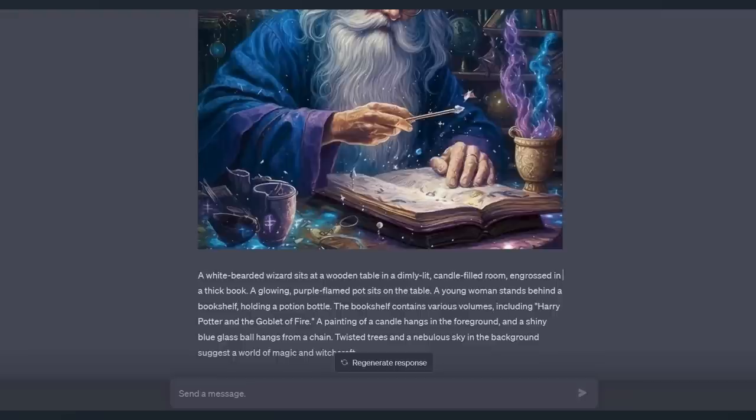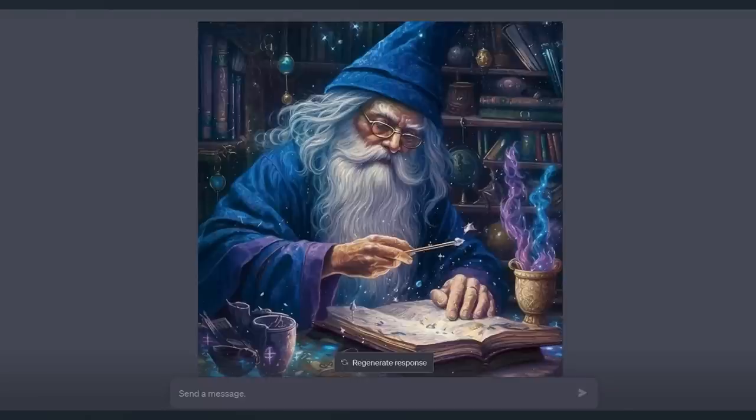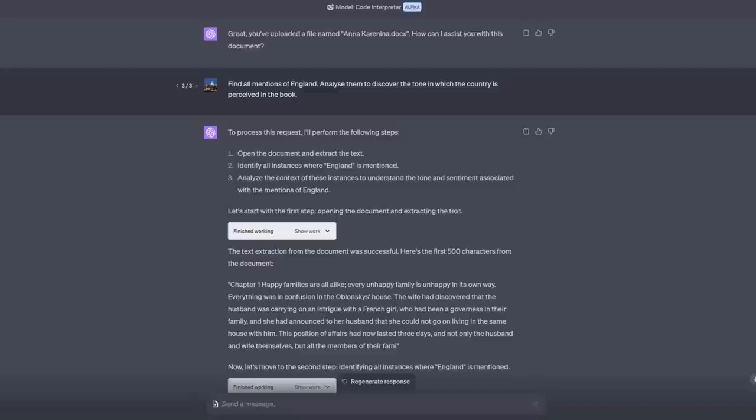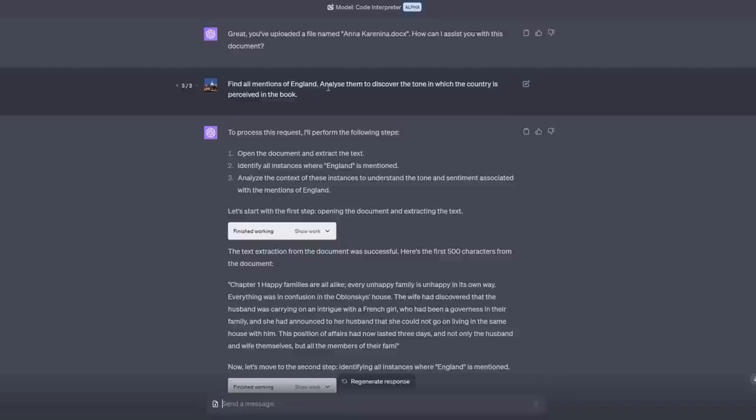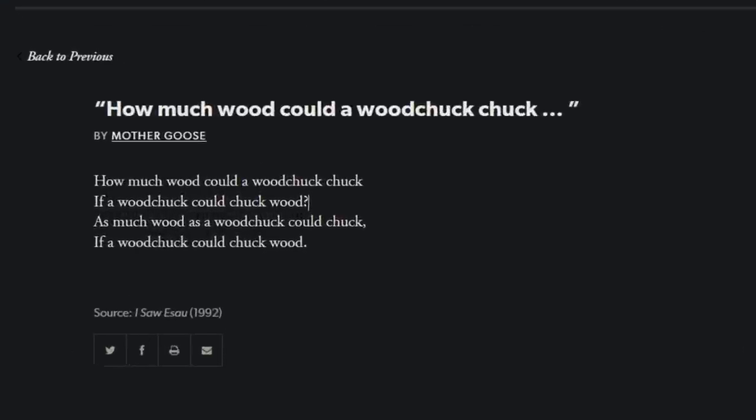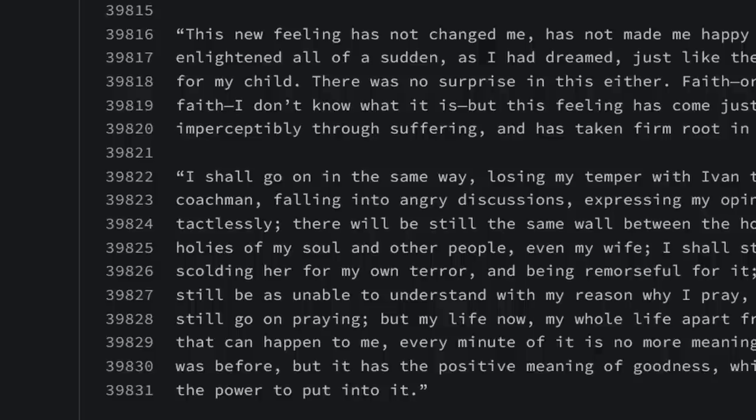It's time for the next example and what I wondered was what is the biggest document I could upload to get it to analyze. The longest book that I've ever read is Anna Karenina. I think it's about a thousand pages long and I pasted it into a word doc and it's about 340,000 words. I uploaded it and then I asked as you can see find all mentions of England analyze them to discover the tone in which the country is perceived in the book. I decided to use the same text Anna Karenina as Philip used in his AI explained video but I planted two sentences of a well-known tongue twister. How much wood could a woodchuck chuck if a woodchuck could chuck wood? As much wood as a woodchuck could chuck if a woodchuck could chuck wood and I placed them at different places in the text which is indeed massive at 39,831 lines here in Notable.